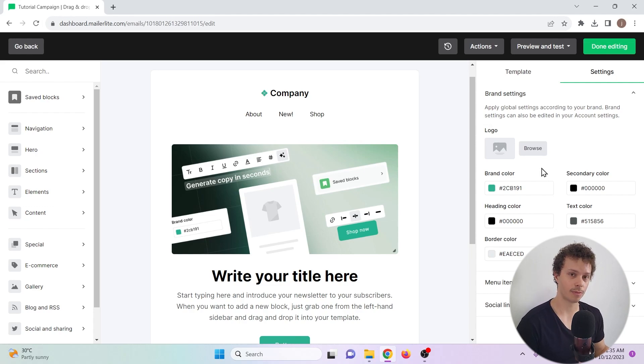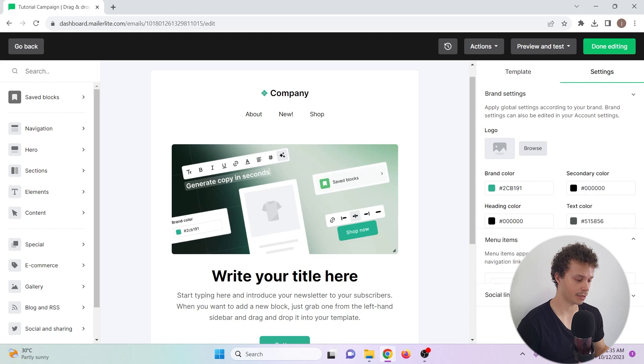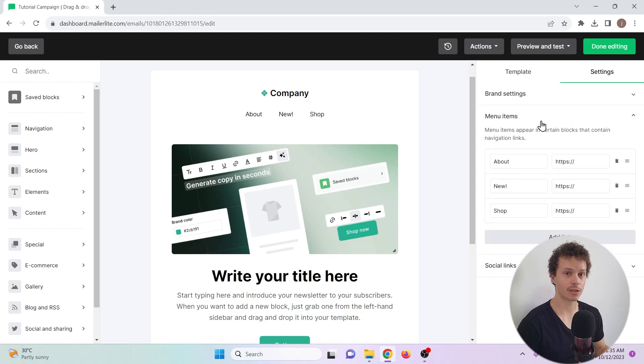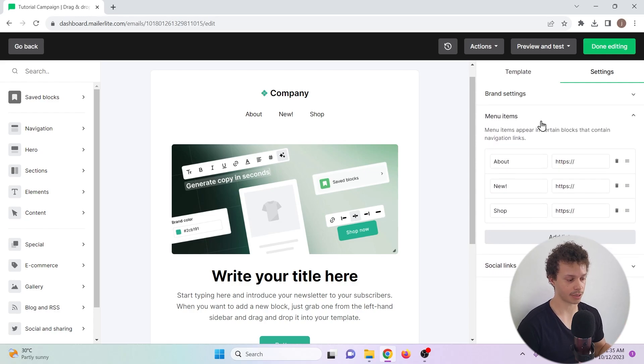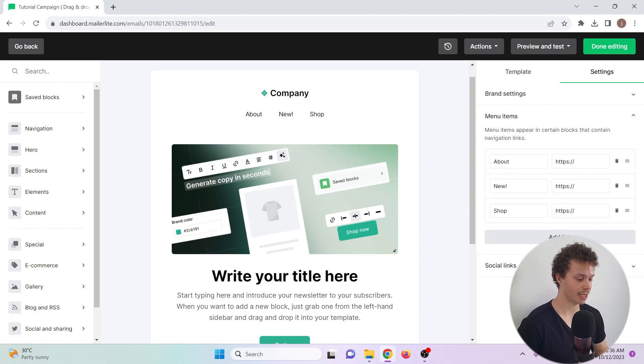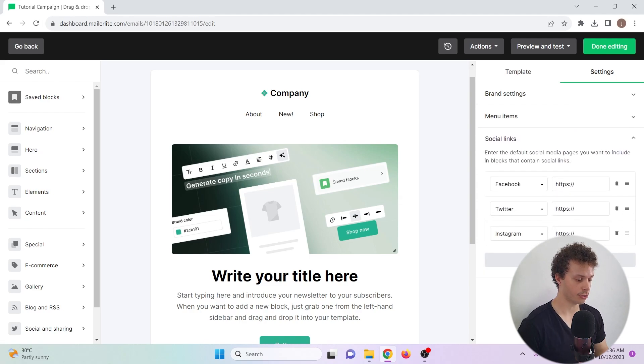Some of the blocks that we can add have some menu items. These include links to pages on, for example, your website. And of course, you can also add links to your socials.